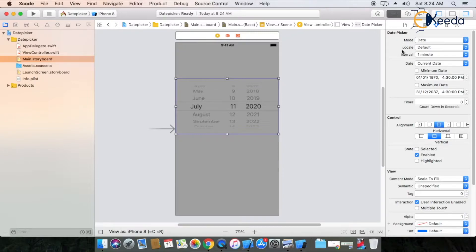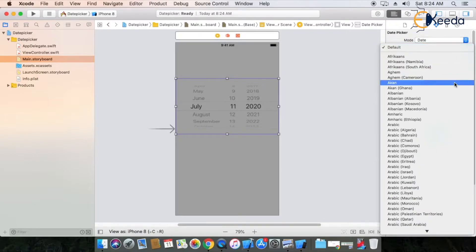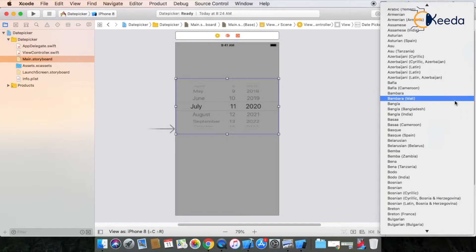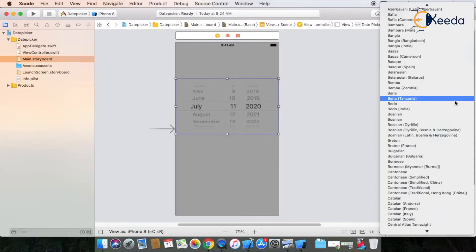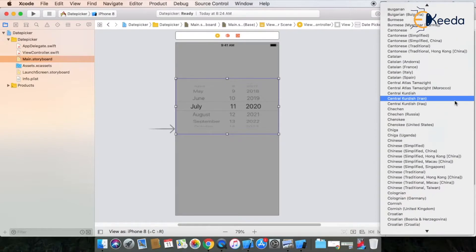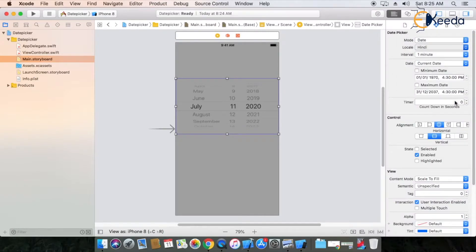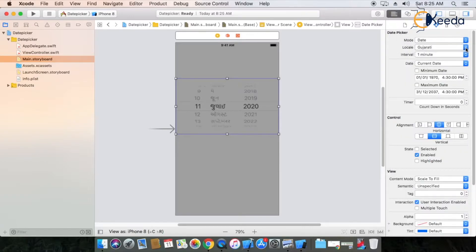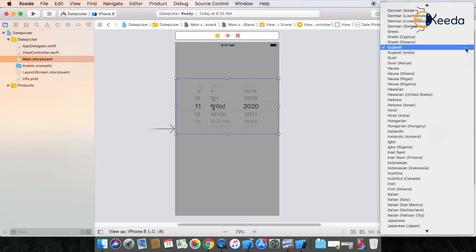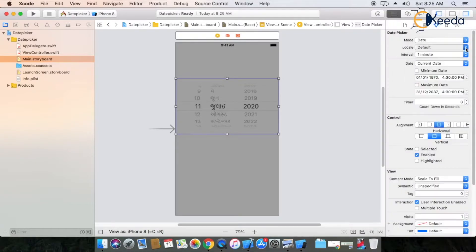The second property is 'locale'. The type is default. You can see various different region types and countries according to their time calendars. You have to use it according to your application requirements — select a specific region by country. For example, if I want a Hindi calendar, I can choose Hindi, and the date picker shows in Hindi. Gujarati is also supported. Here I am using the default, which means my current system configuration settings.